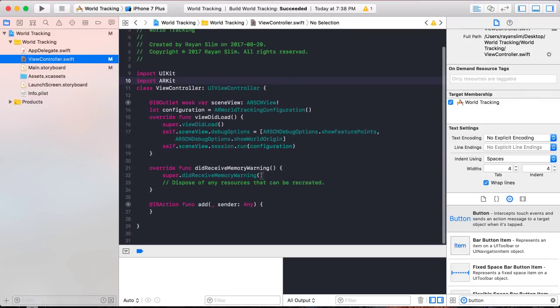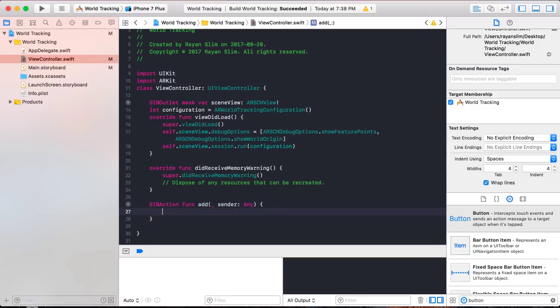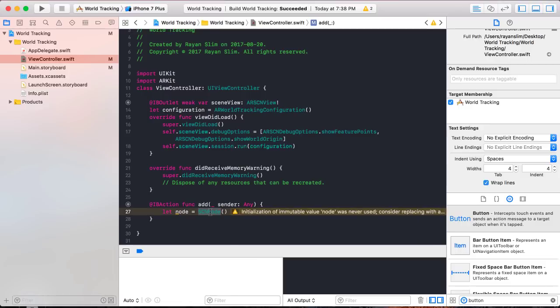This IB action gets triggered every time you press the add button. Every time you press it, declare a node by writing let node = SCNNode. A node is simply a position in space — it has no shape, no size, and no color.